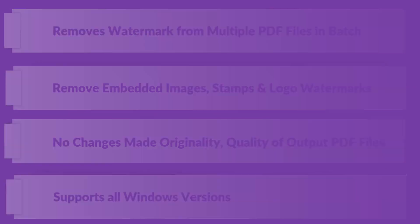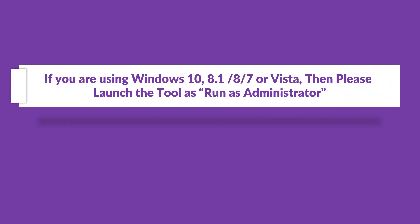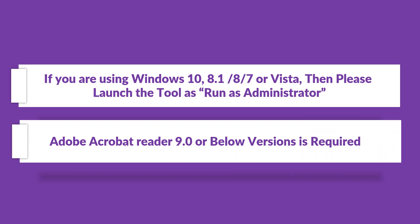Now let's check out the prerequisites before installing the software. If you are using any of the Windows versions mentioned here, then please launch the tool as run as administrator. And make sure that Adobe Acrobat Reader 9.0 or below versions are installed on your system.